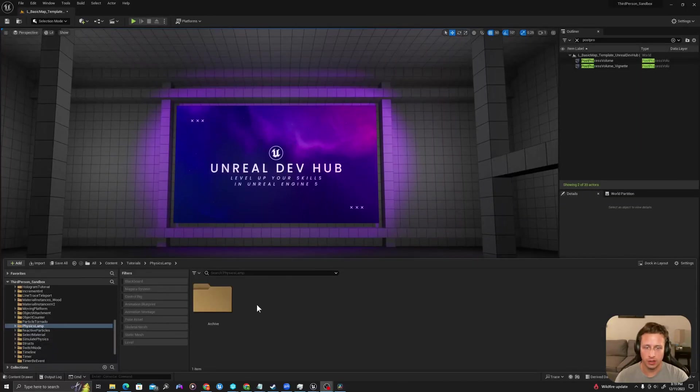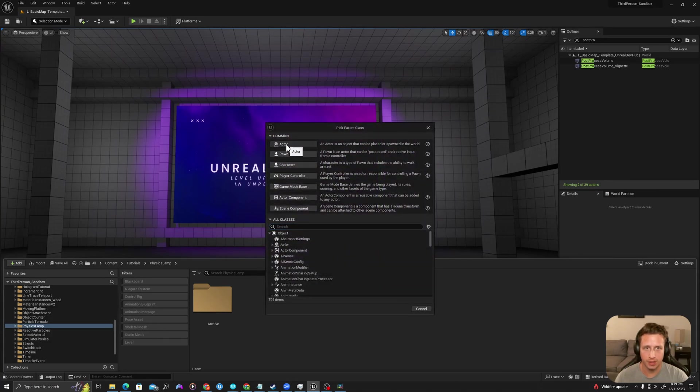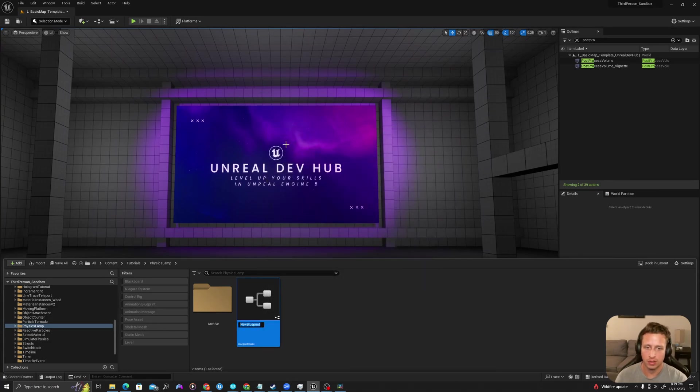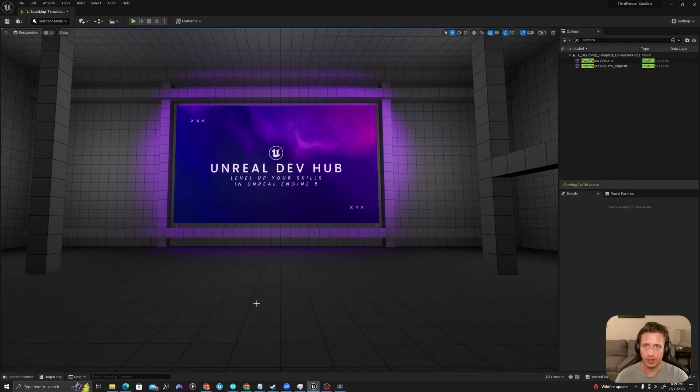In our content drawer let's right-click, create a new blueprint of type actor and call this bp_swinging lamp. I'll open it up.